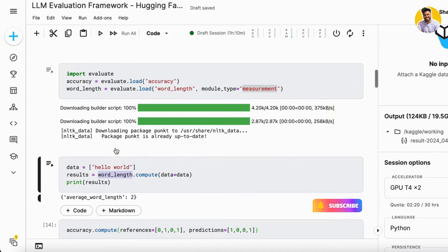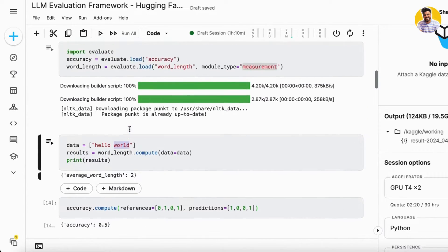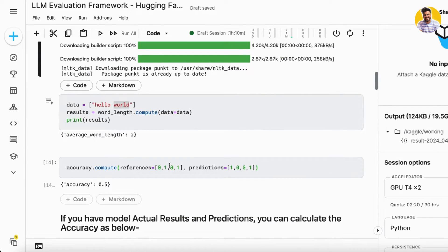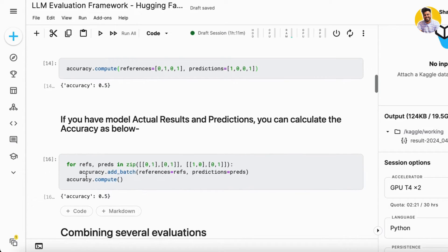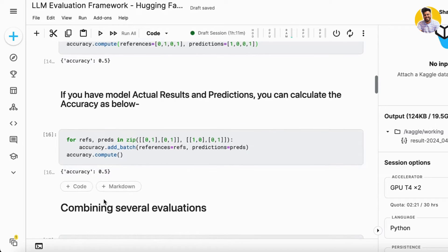I load the word length metric with type 'measurement', which finds the word length of all words in the predictions and references. Using this word length evaluation shows a length of two. Similarly, using the accuracy evaluation metric shows 0.5, because the first and second numbers don't match but the third and fourth do — so 50% matched and 50% did not. If you have model results and predictions, you can calculate accuracy this way.